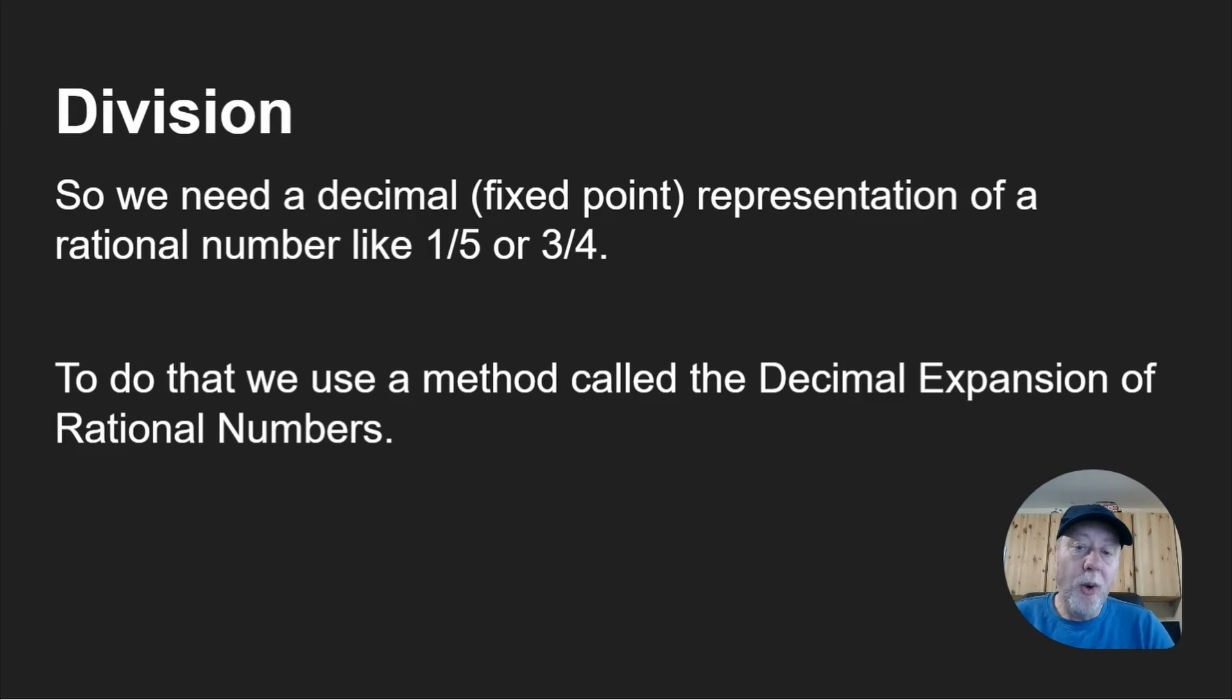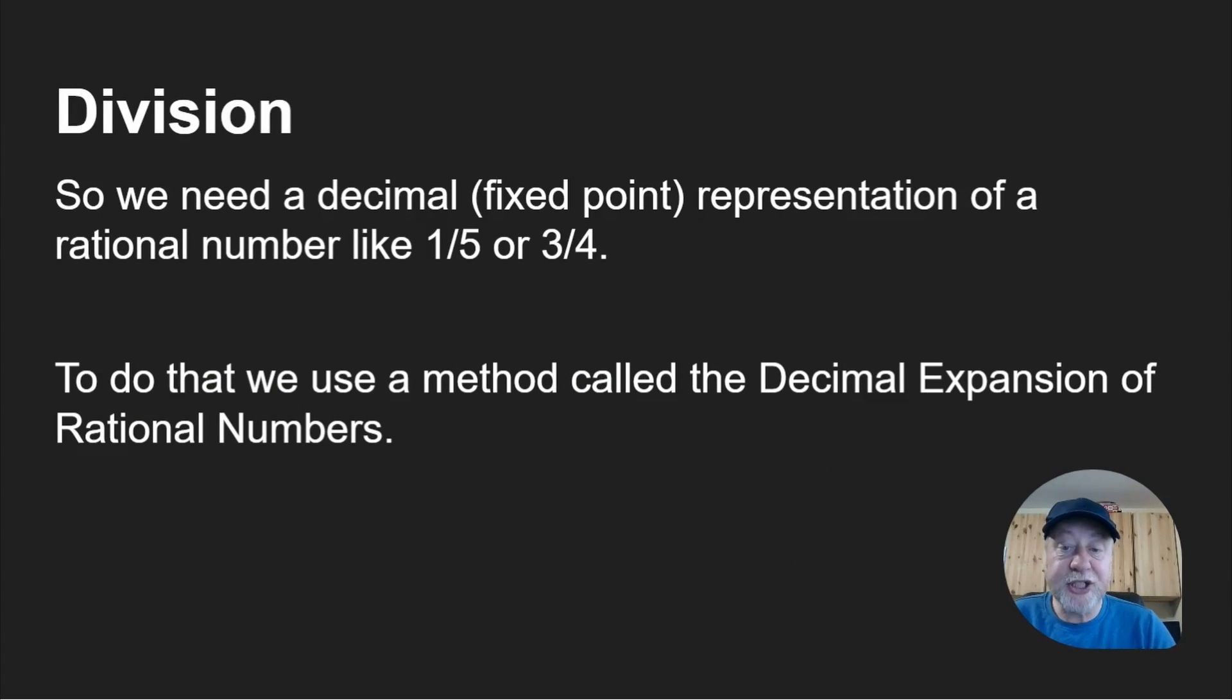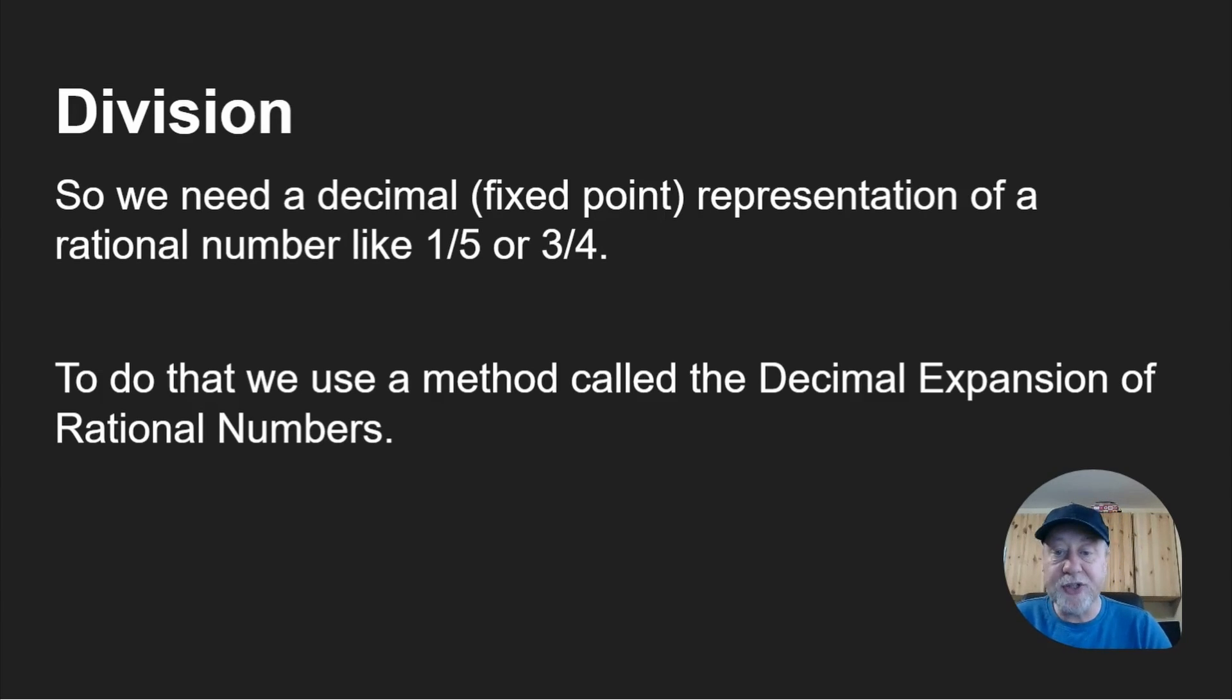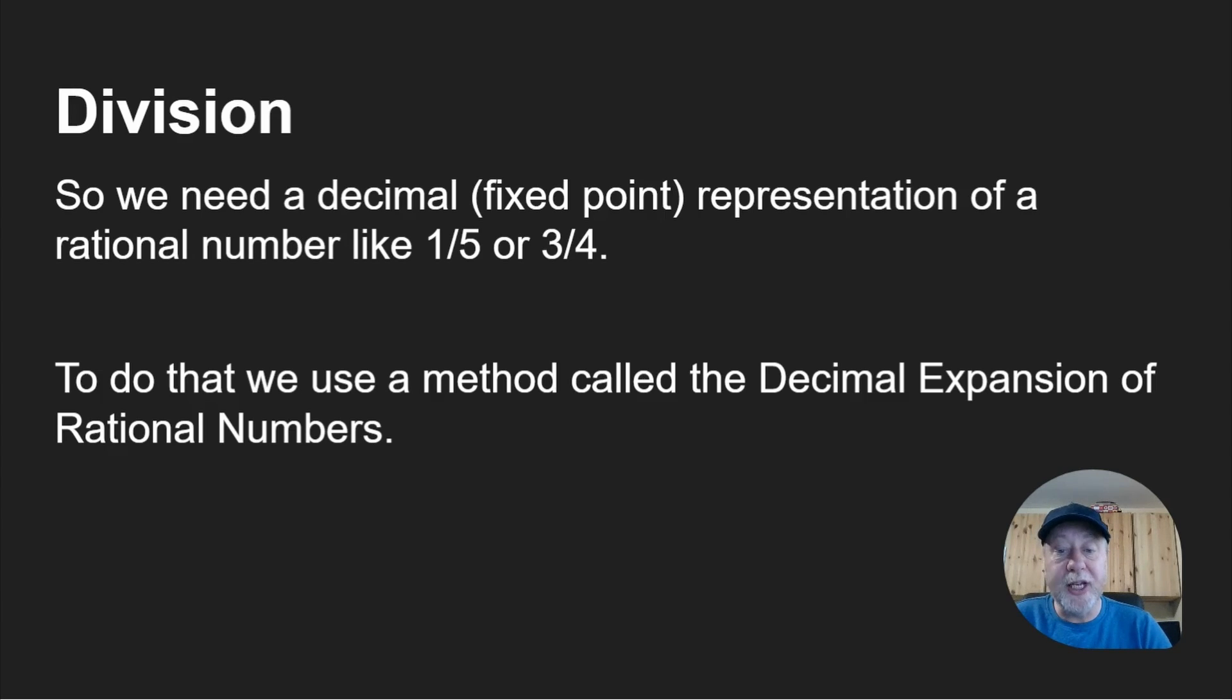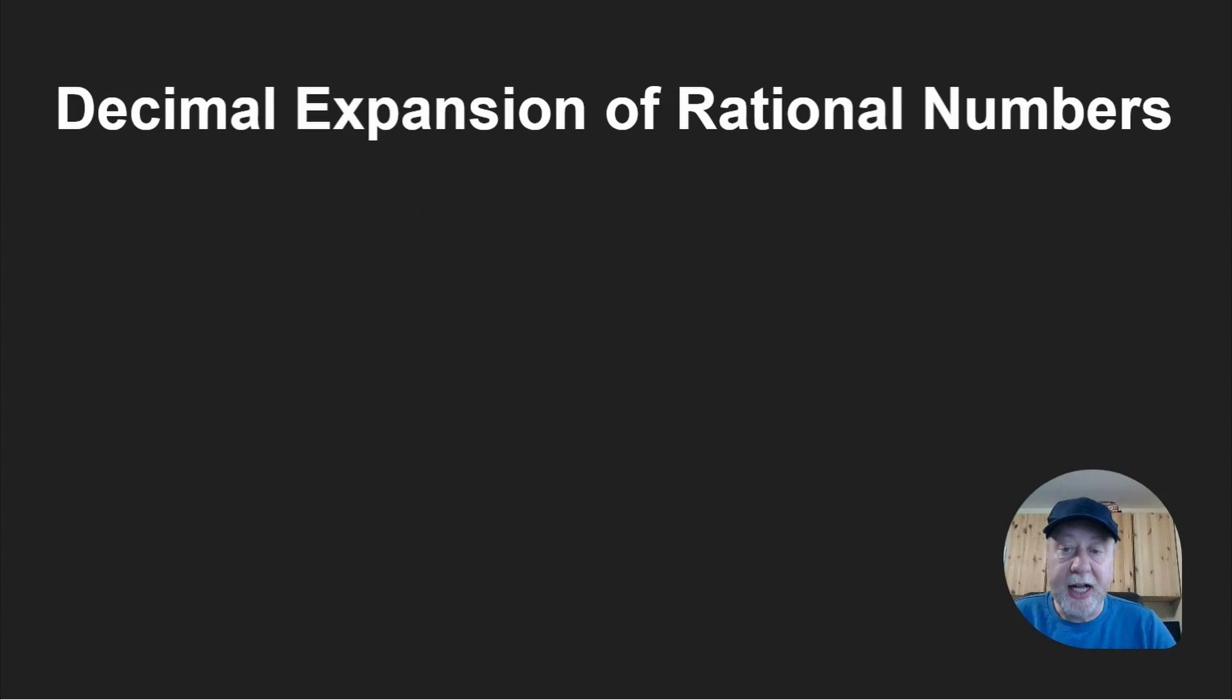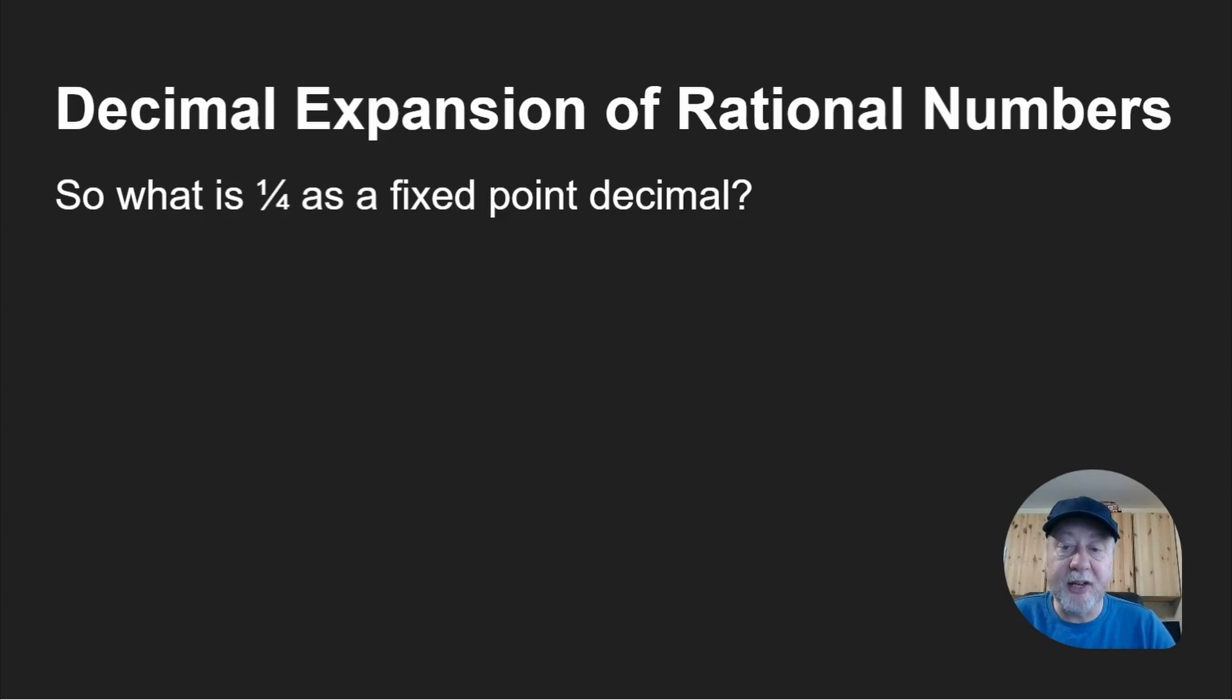So we need a way of expressing rational numbers. One fifth, three quarters, one half, one quarter, one eighth, and so on, as a fixed point number. To do that, we use a method called the decimal expansion of rational numbers. You may have learned that at school.